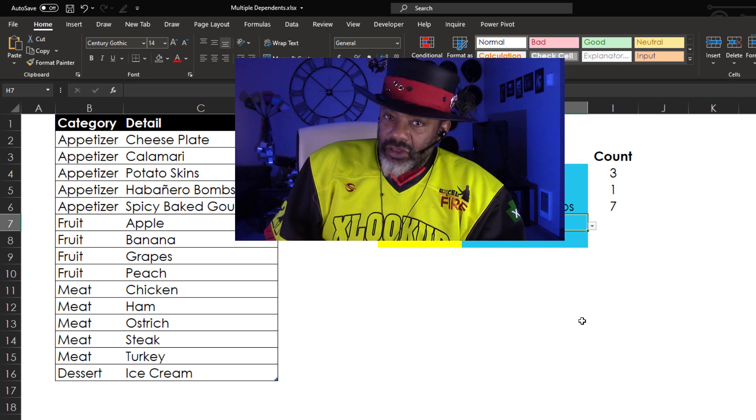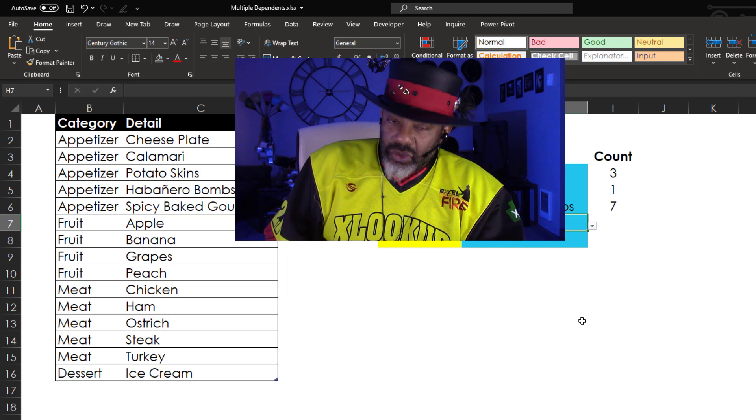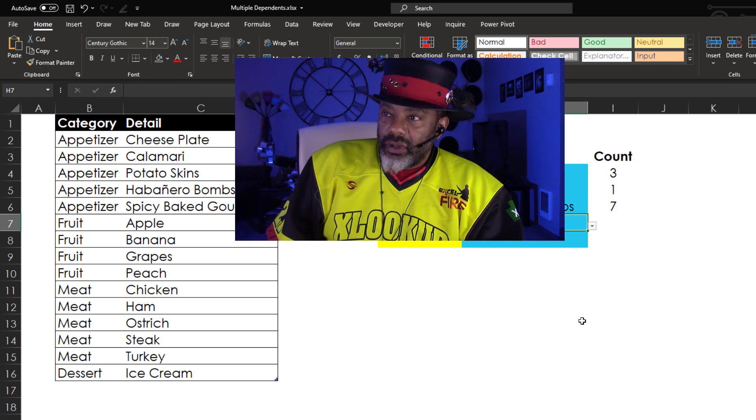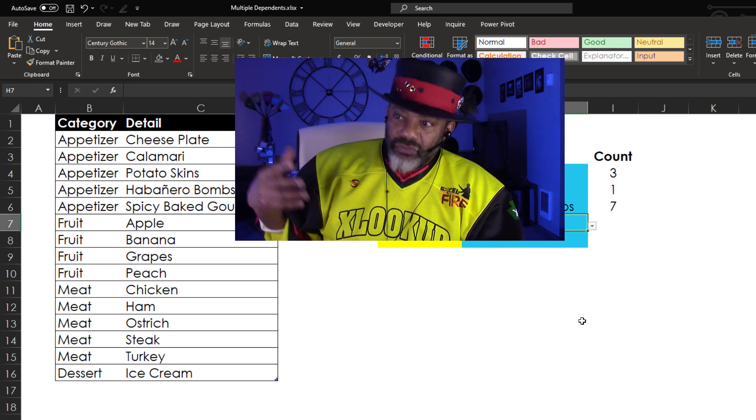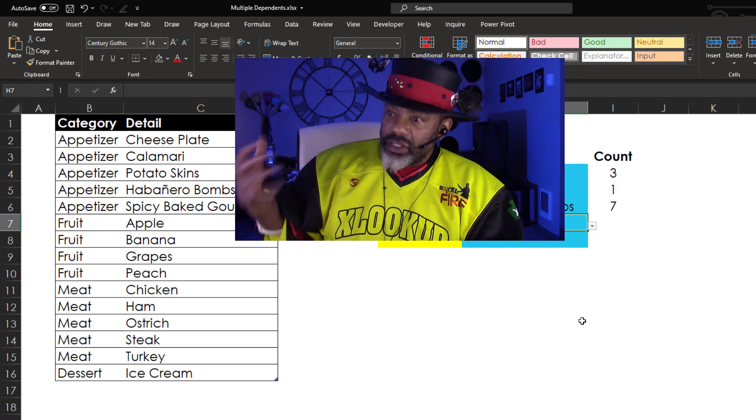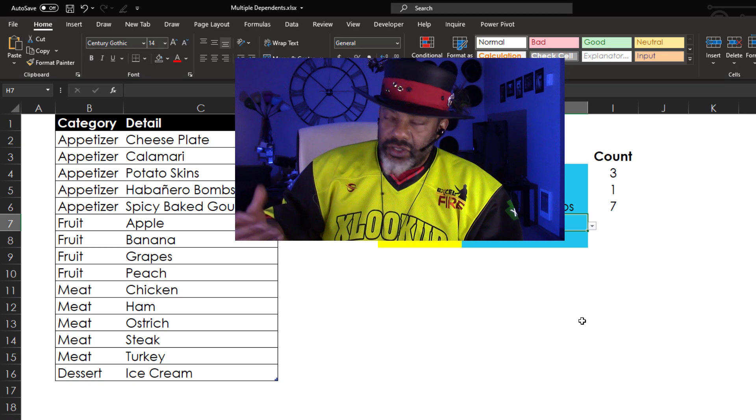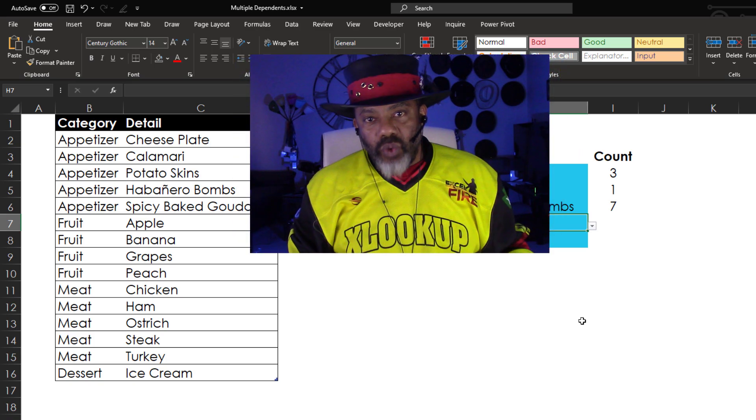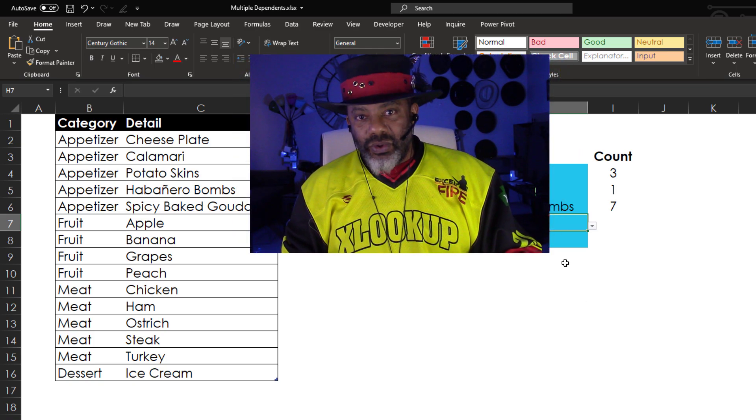I've done things like this before. In those situations, I'd set up an appetizer lookup range, fruit lookup range, meat lookup range, dessert lookup range. But what if things aren't that stable?